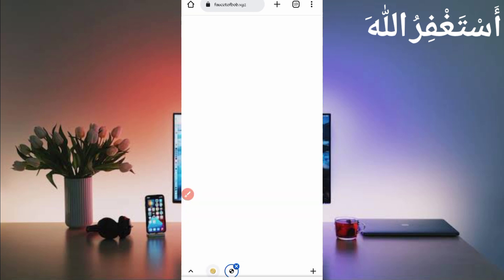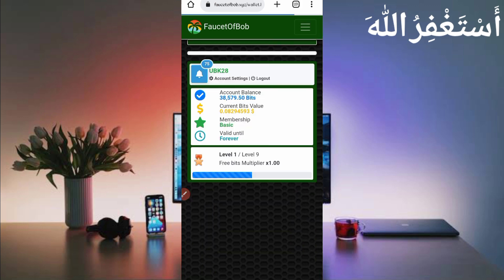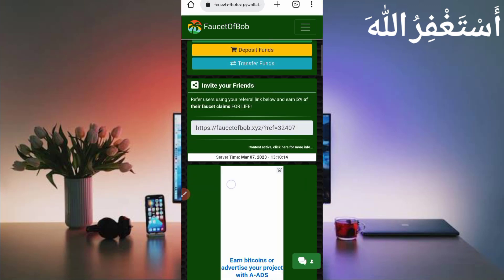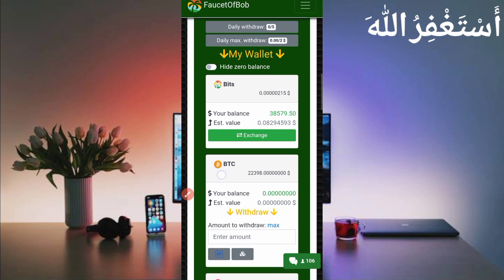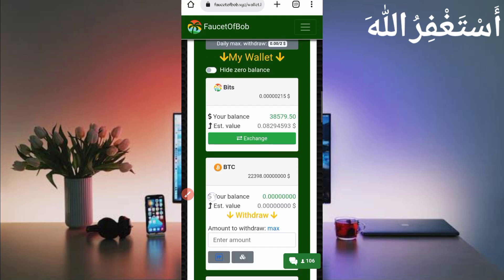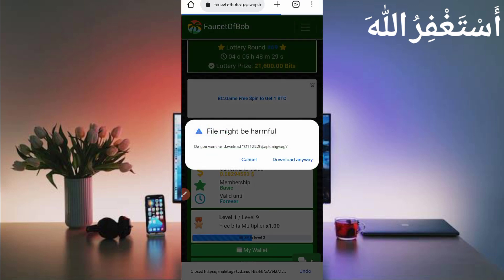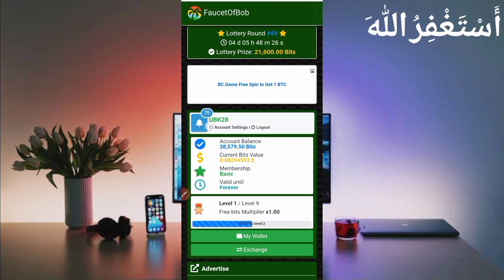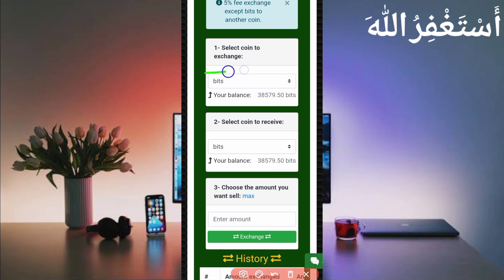Go back and click on the withdraw option, then click on My Wallet and scroll down. First, exchange your wallet balance. Exchange the price into the currency in which you want to withdraw. Just click on exchange, then scroll down and provide your bits — select the bits you have available, then select the coin you want to receive.